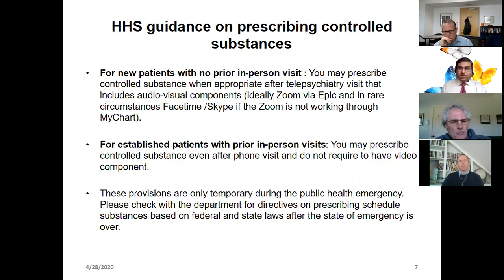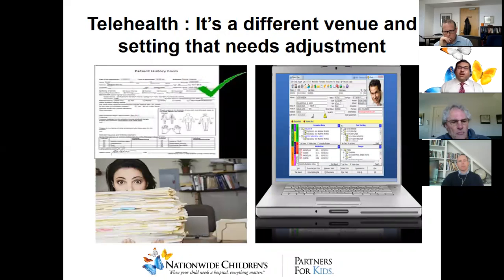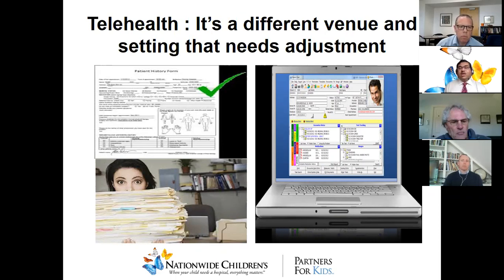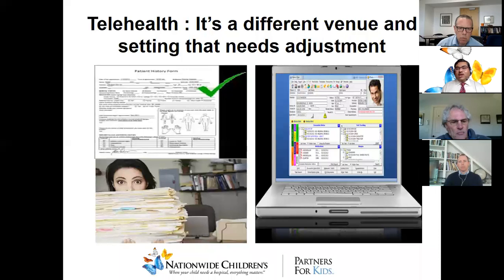Telehealth is really a different venue that needs a little adjustment. Some of us who were around when we transitioned from paper charts to electronic medical records know that the clinical care was pretty much the same, but the way we documented and conducted things was different. The clinical care you provide during telehealth assessments and consultations is not really different, but because of the different setup and venue there are certain things we have to be mindful about, train ourselves on, and adjust. We'll go over a few of those very quickly.